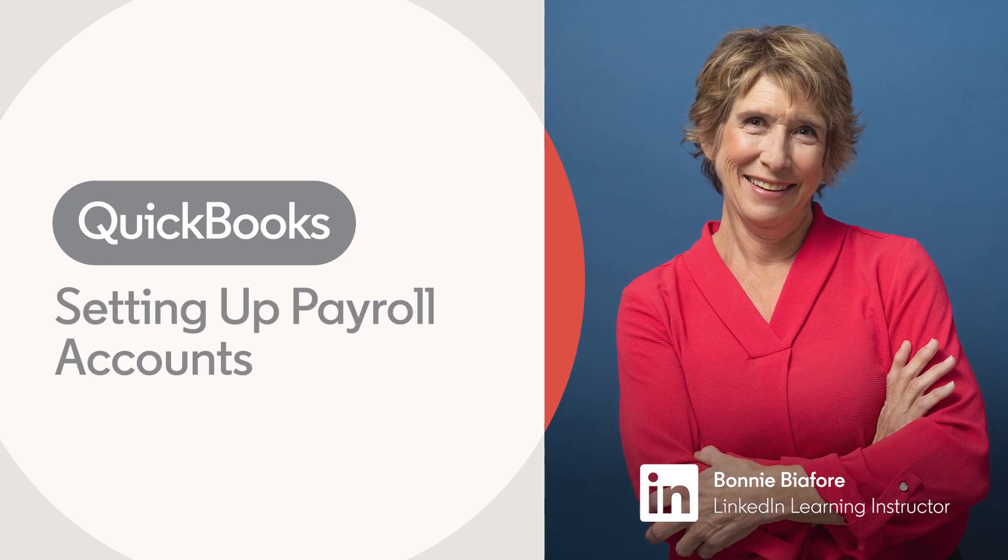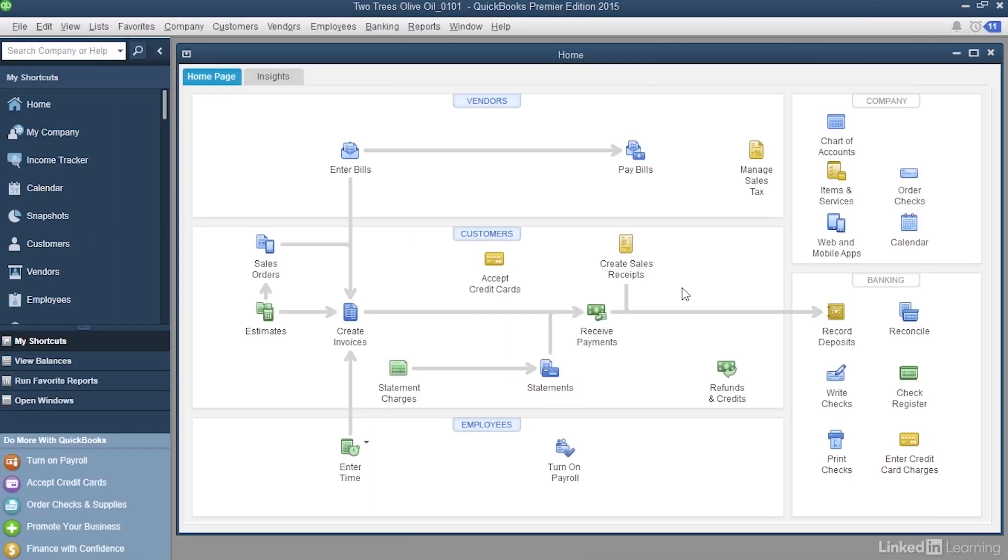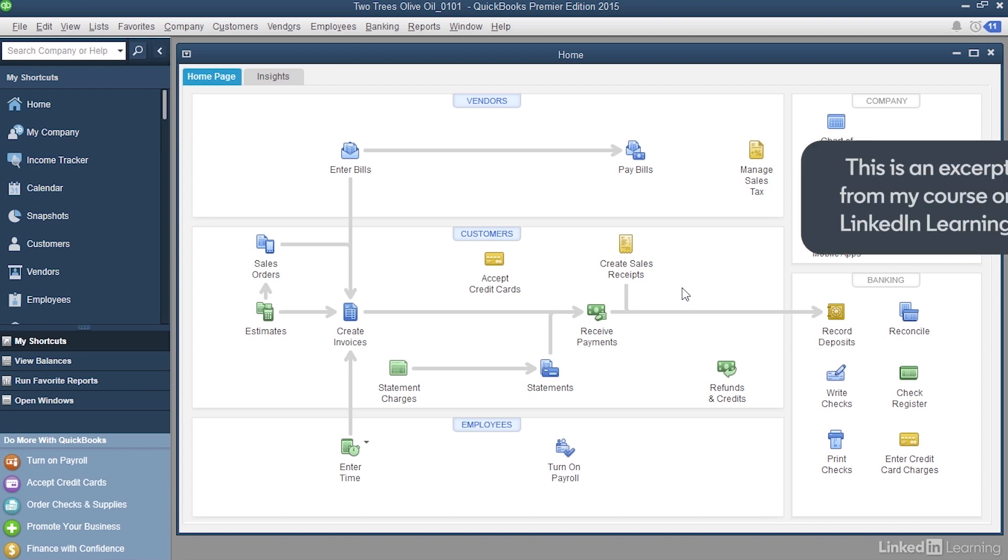When you create a company file, QuickBooks may create a couple of payroll accounts for you. But if you want to track payroll liabilities and expenses in more detail, you simply set up additional payroll accounts.